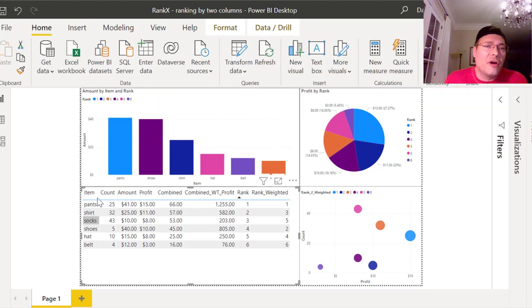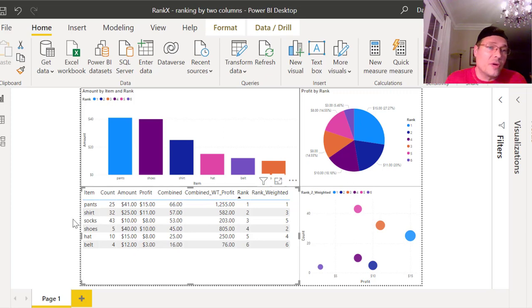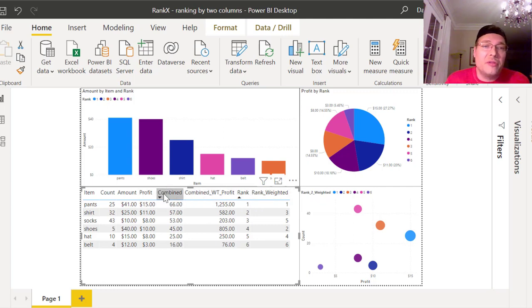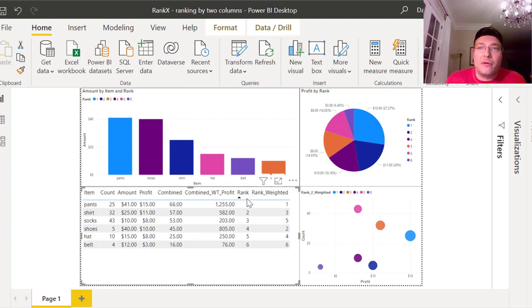I'm in Power BI and I have item, count, amount, and profit — that's what I've been given. These four columns: pants, count (how many of them we have), the amount, and the profit of each. That's the data I've been given. Now these other four columns here I have not been given — I have to create those. What we want to do is rank this based on count and amount.